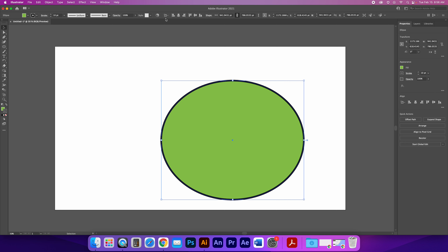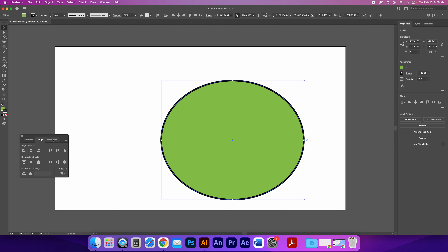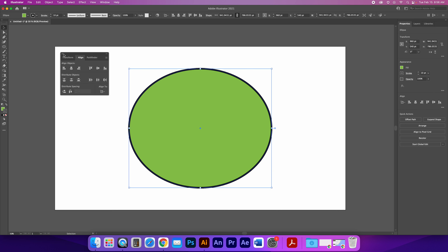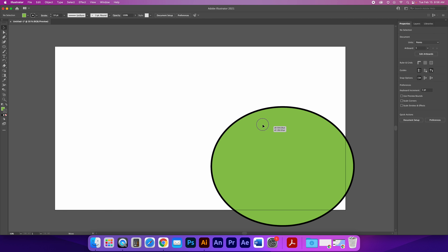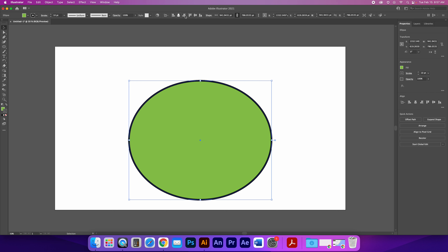I'm going to align it to my artboard. I can do that through the Align palette — Window > Align — and then specify that I want to align to my artboard. You'll also notice there are alignment tools up here in the toolbar. From this dropdown you can choose whether to align to a selection or to the artboard, then align horizontally and vertically.